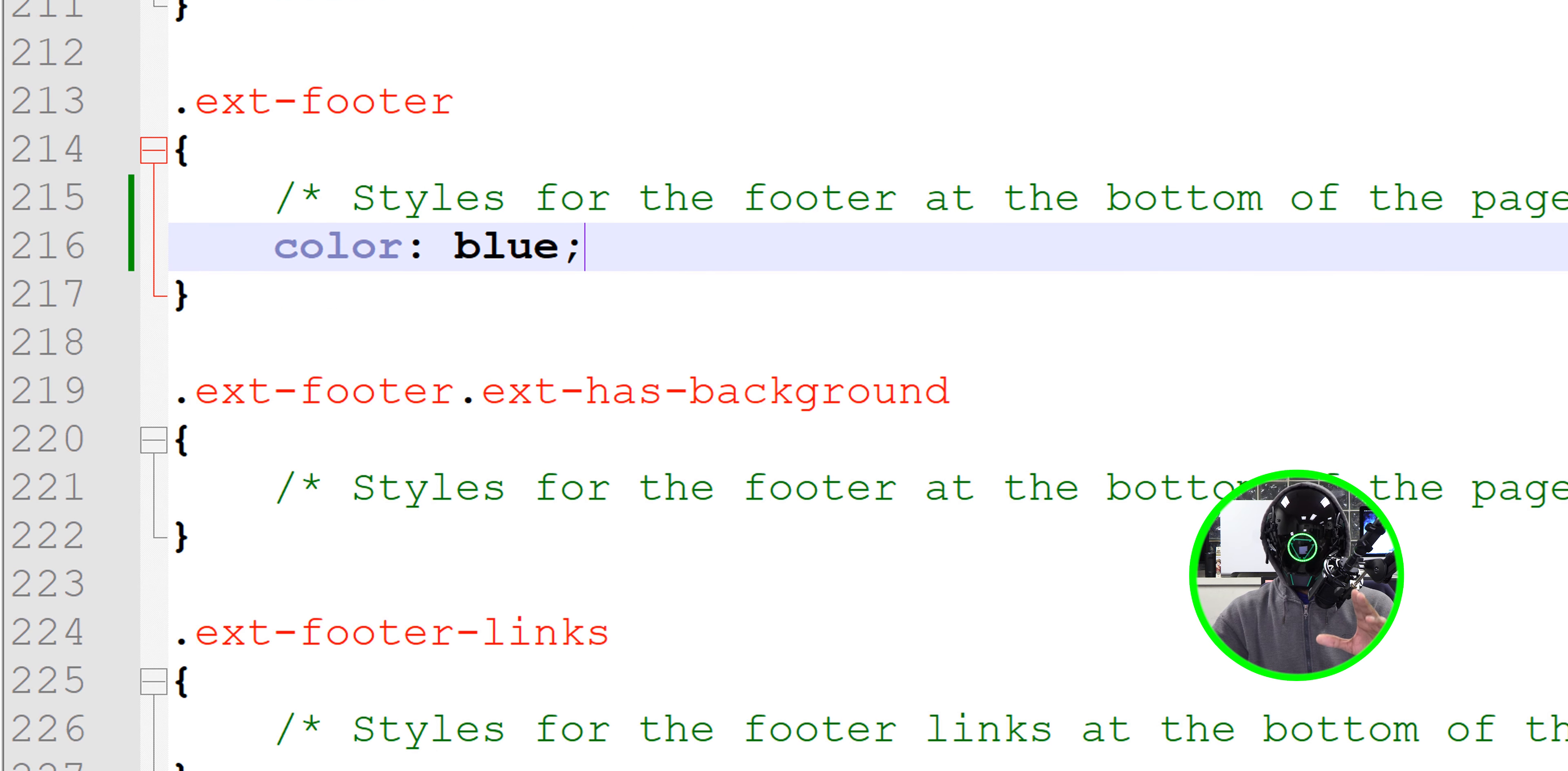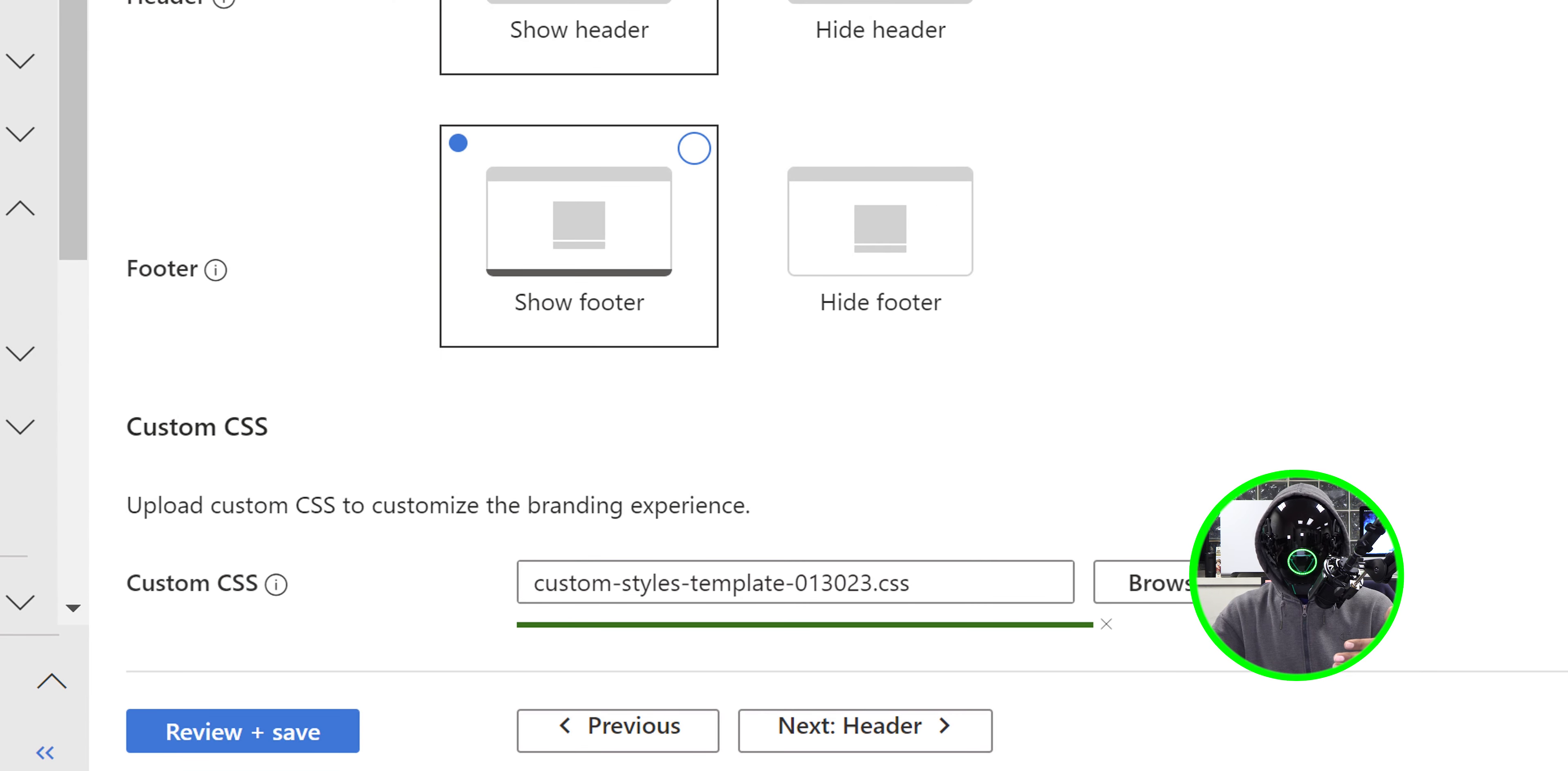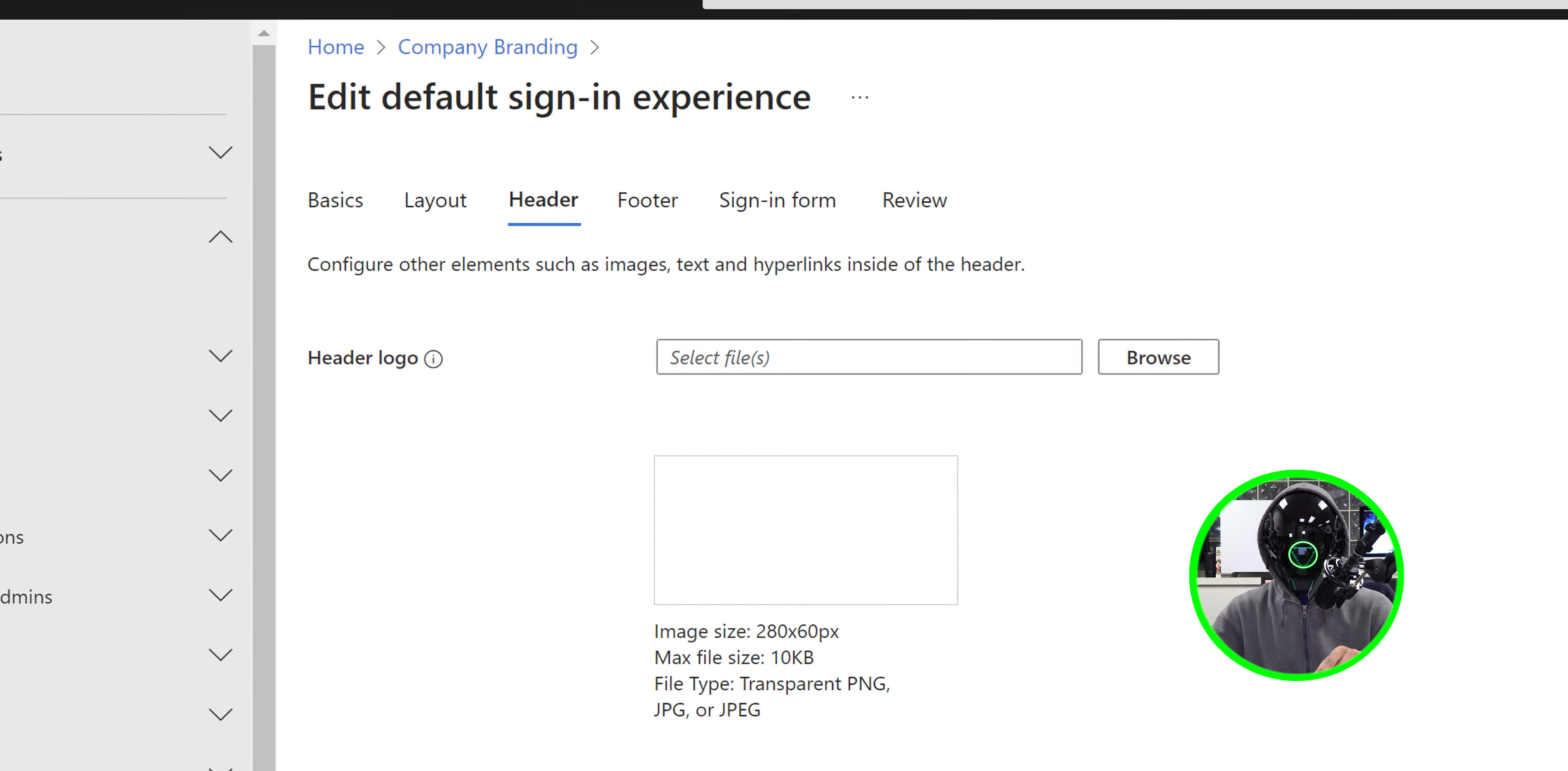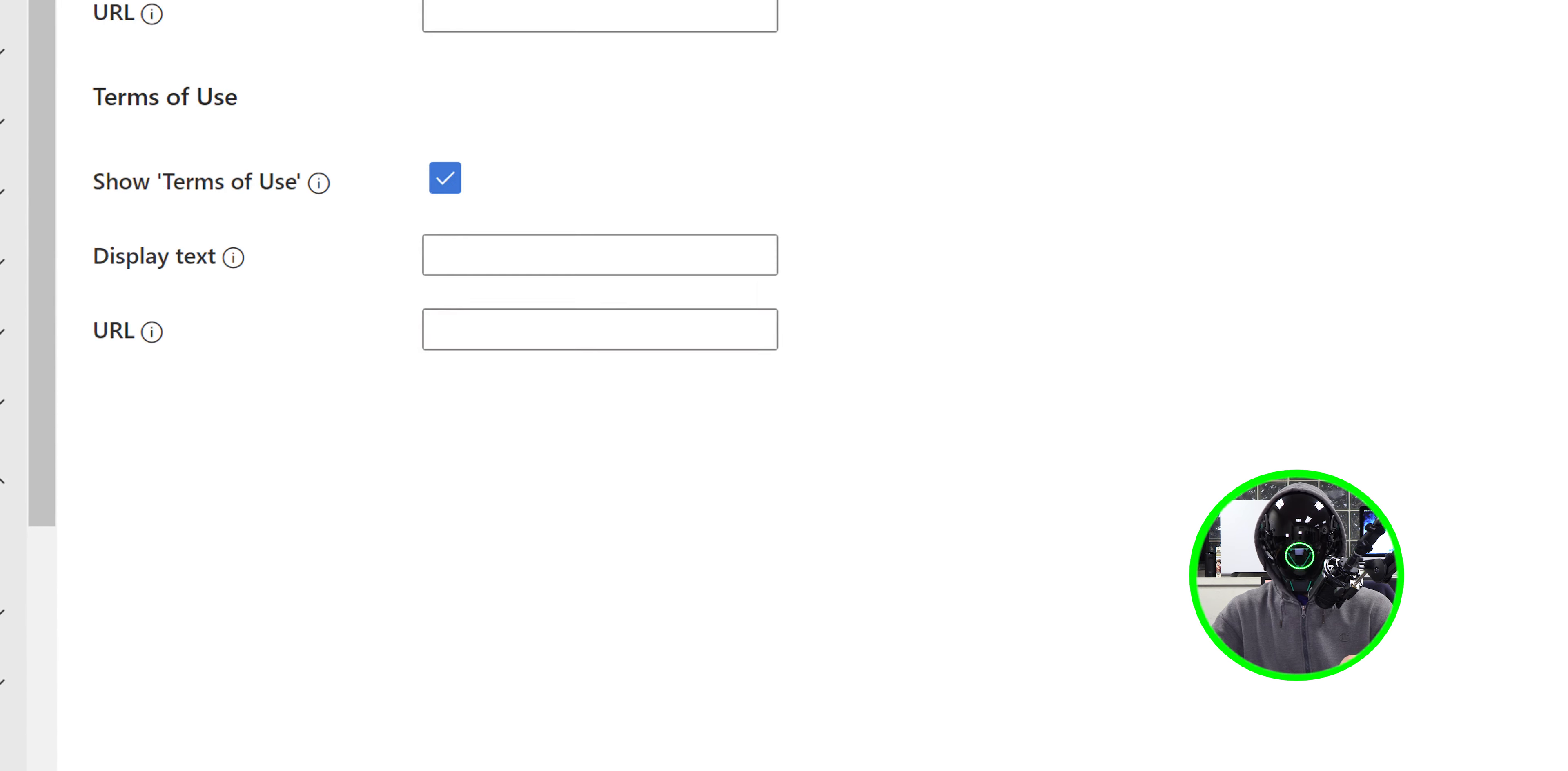Once you're done configuring your CSS file, you're basically going to click on browse and then locate your CSS file, and then you're good to go. So from here we're going to click on next. For the header section, I don't have a header logo, and they give you the configuration settings right there - it has to be a 280 by 60 pixel image, make sure it is transparent. So I clicked on browse, I selected my PNG file, and then we're good to go.